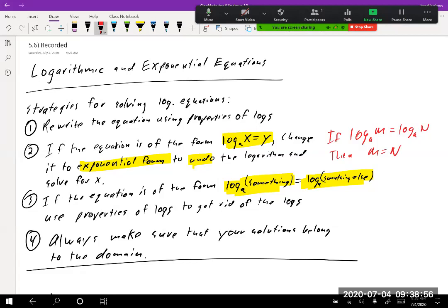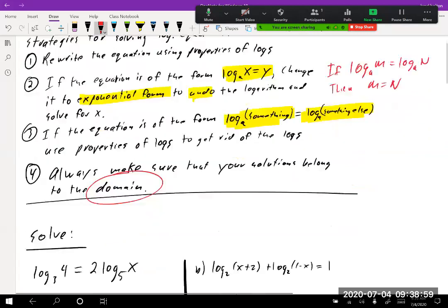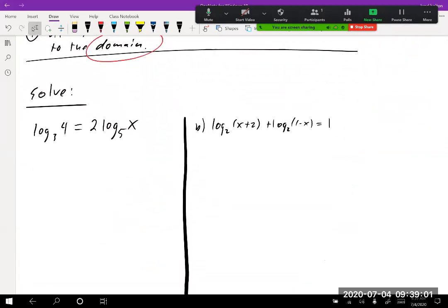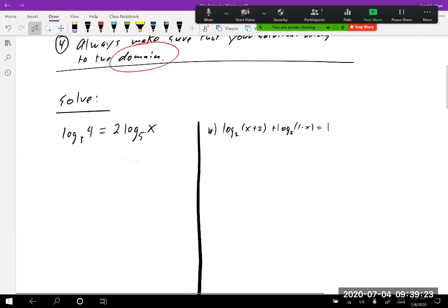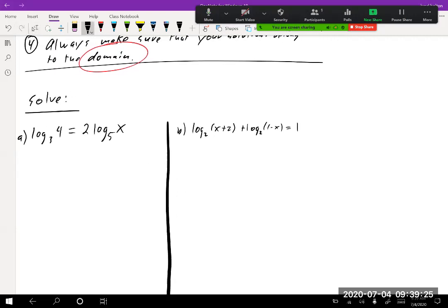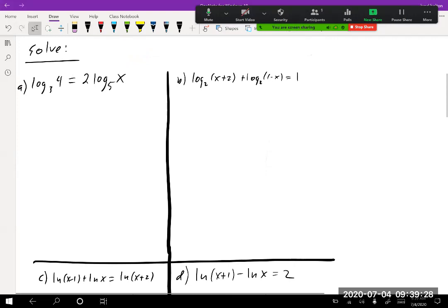Always make sure your solutions belong to the domain. You have to double-check — whatever you say your solutions are, when you plug them back in they should make the argument of the logarithm positive. They cannot make it zero and they cannot make it negative. This section is more about how good you are at logarithms — let's solve the following.